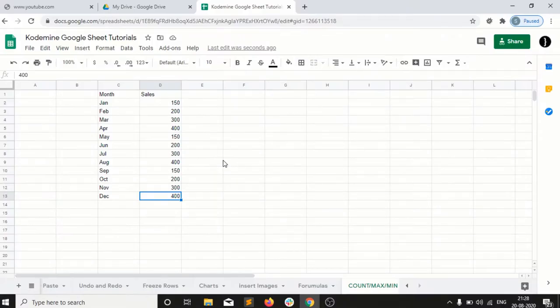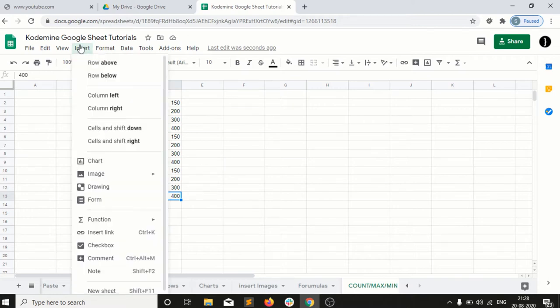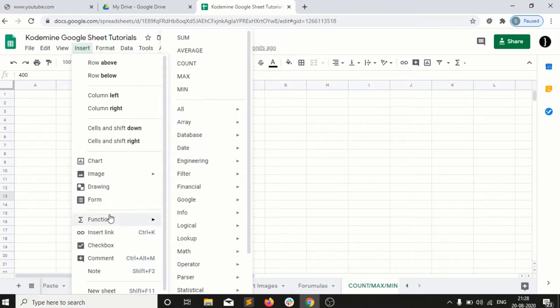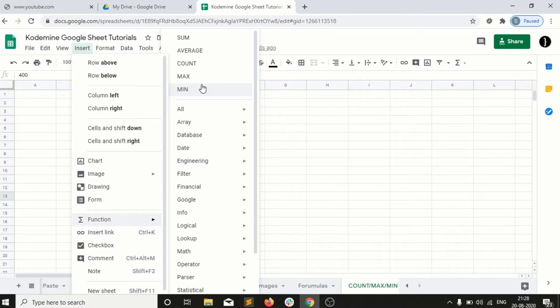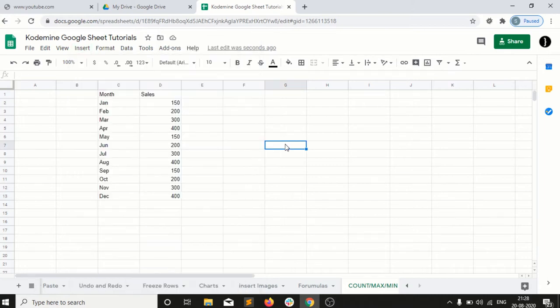Welcome back guys. So the next formula which we are going to do is the count, max, and min. We will check what are the functionality of count, max, and min. So let's start with the count.